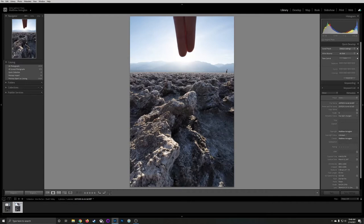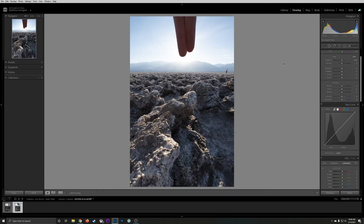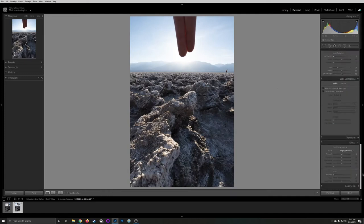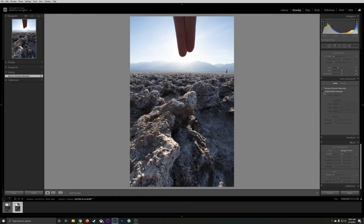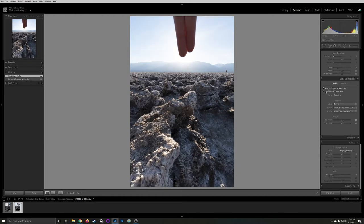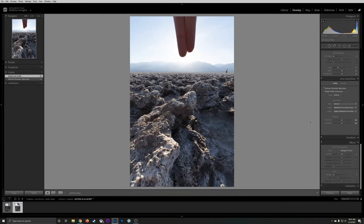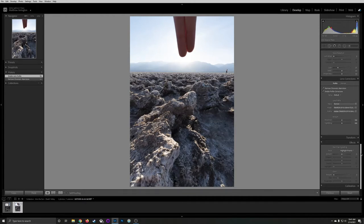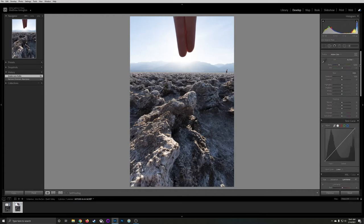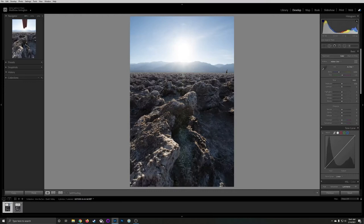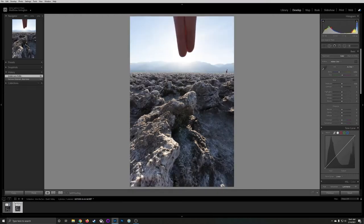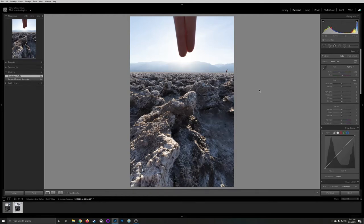I'm going to start working on this image. We go to the develop module and the first thing I do with every image is set the lens corrections. In the lens corrections panel I'm going to remove chromatic aberration and enable the profile corrections. That uses what it knows about my lens to correct for distortion and vignetting. The other thing you might notice between these two images is this one's a little bit brighter.